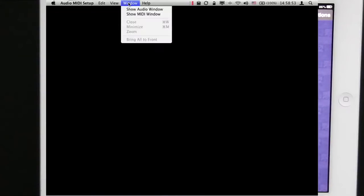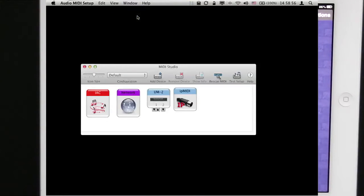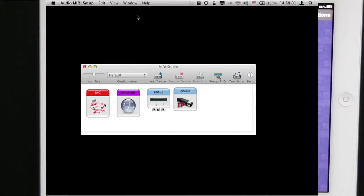Now when Audio MIDI Setup comes up it might show no windows, it might show one window or two windows. The way we get to the MIDI window is I click on Window and then Show MIDI Window.